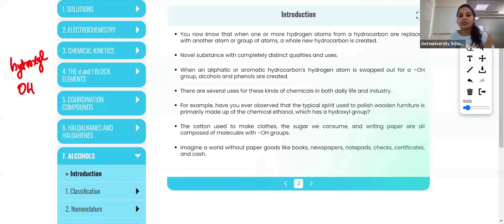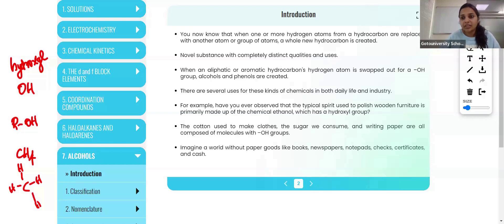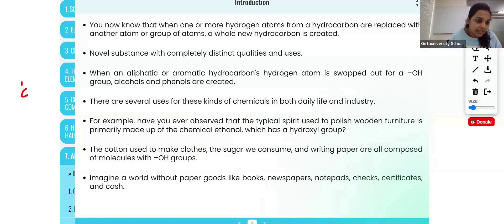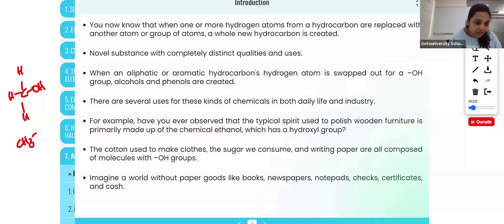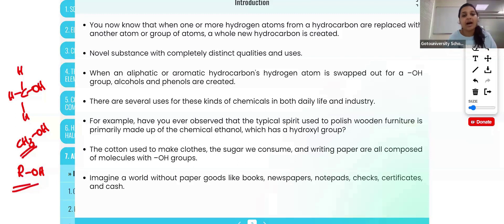Alcohols have the general formula ROH. For example, taking an alkane CH4, where the carbon atom is connected to 4 hydrogens. When one of the hydrogen atoms is replaced by a hydroxyl group, the compound is called an alcohol. So CH4 becomes CH3OH, which is methanol, commonly called alcohol. Here CH3 is the alkyl group.